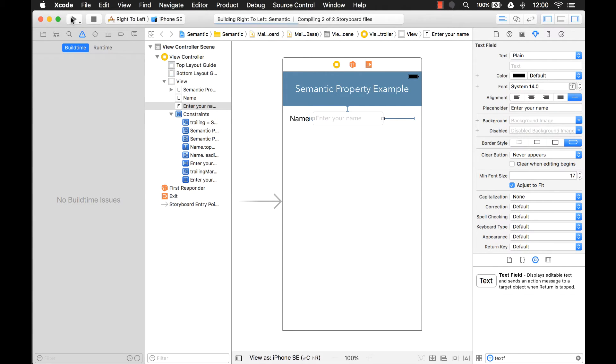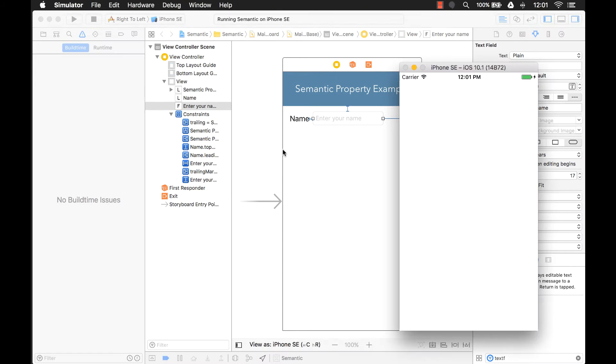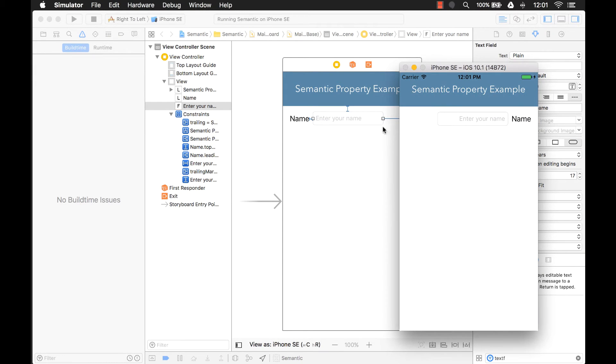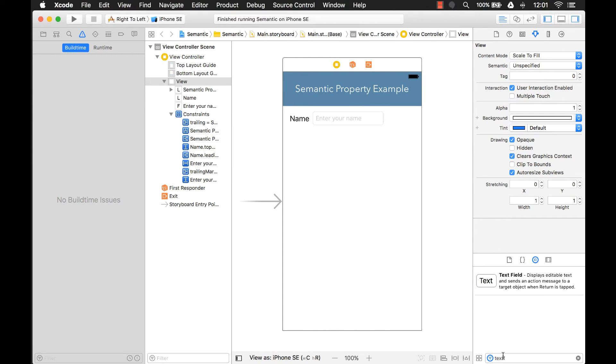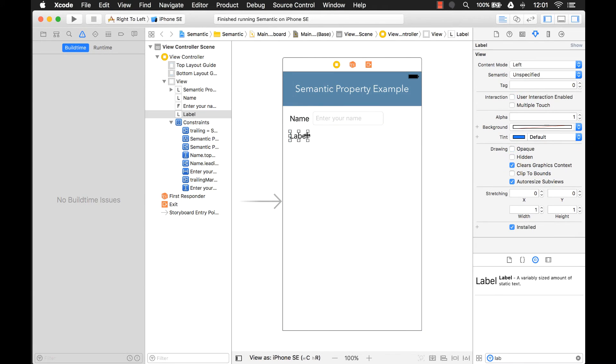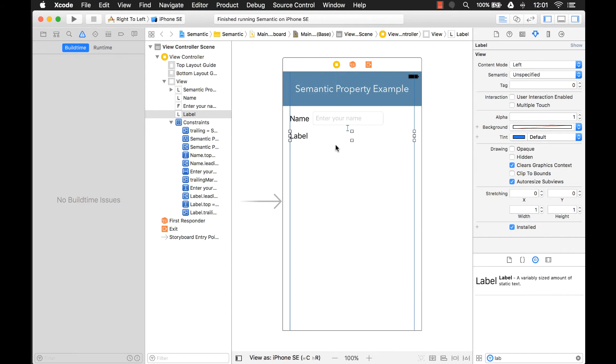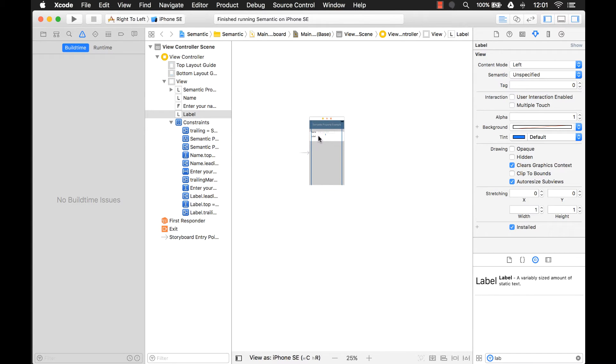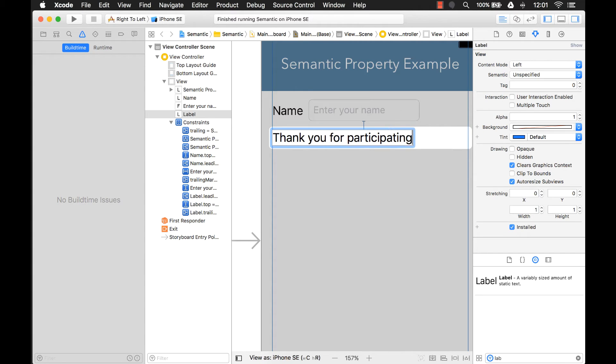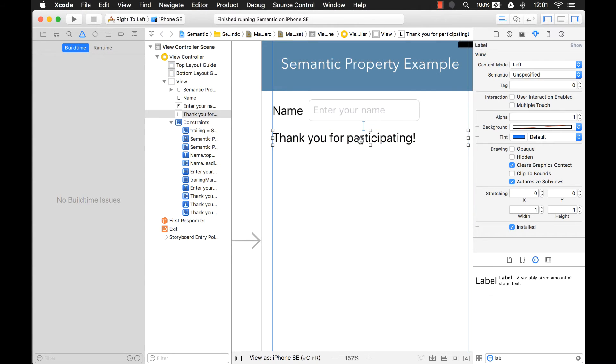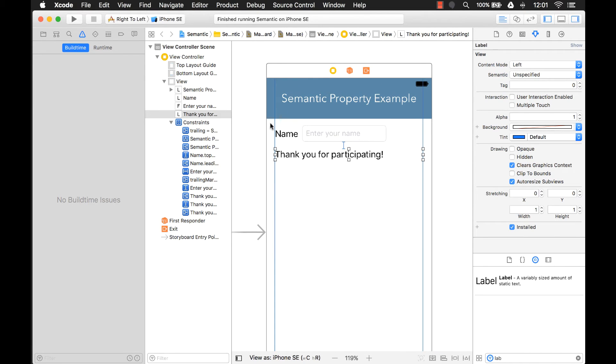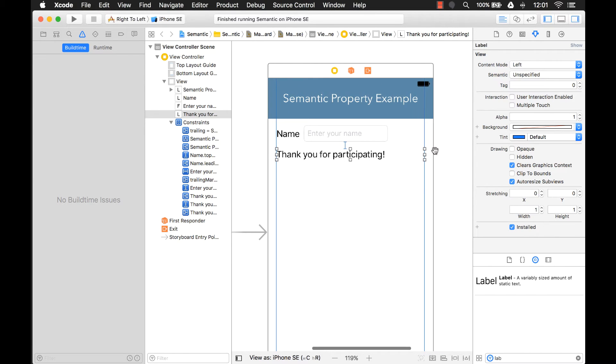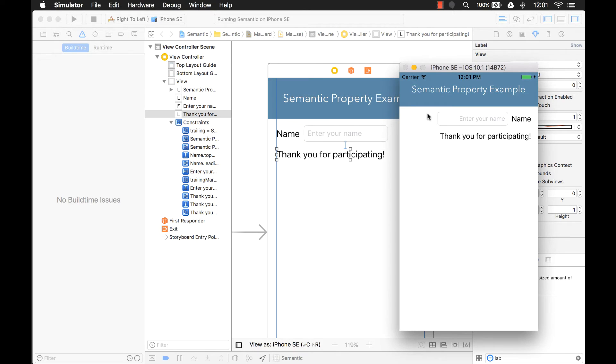Let's run that again to make sure it changes properly. Yep, and it did. I want to show you another example, too. Let's add another label, have it stretch all the way across, and add some constraints. Maybe this says thank you for participating. Now, of course, when we run this, it's going to switch the alignment of the text for a right to left environment, just like that.